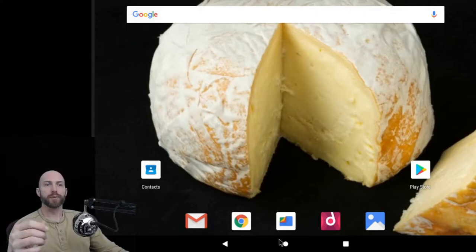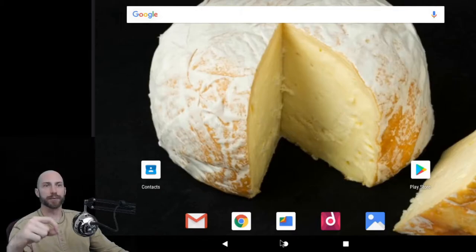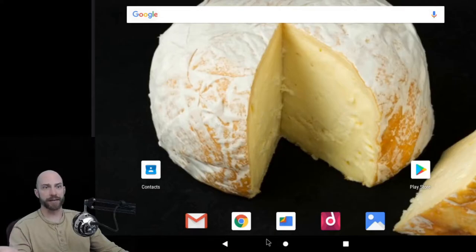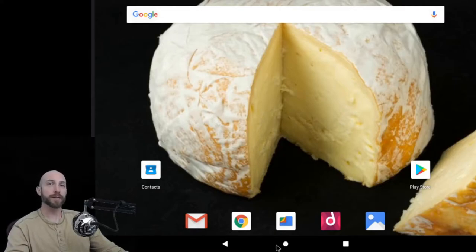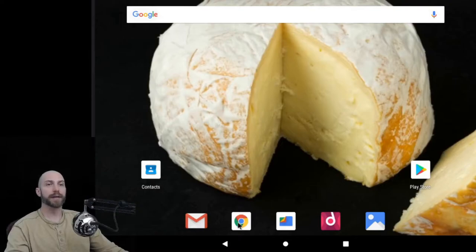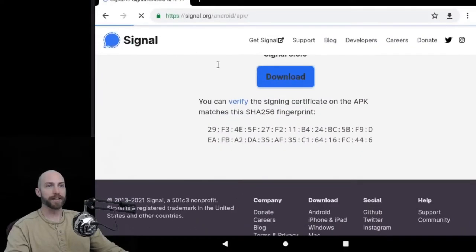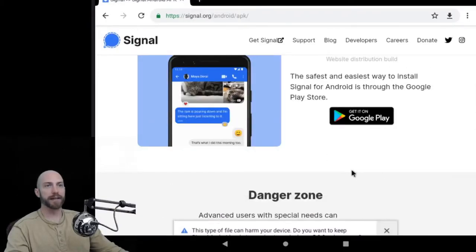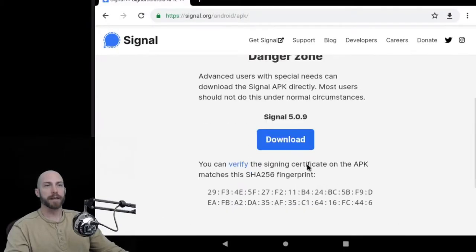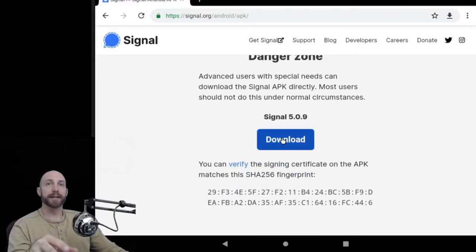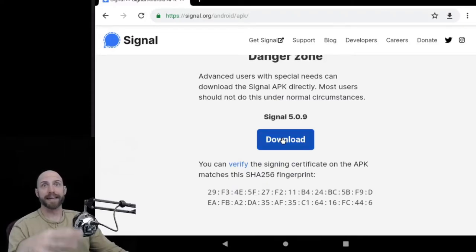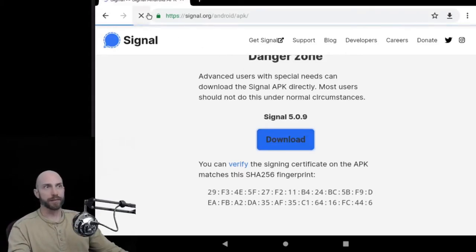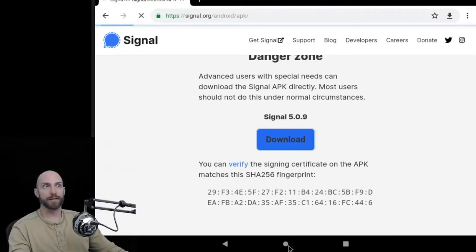So what we're going to do is we are going to show you how to install this. This APK, of course, means Android Package Kit. The first thing that we need to do is we need to download an APK file. So I have this pulled up right now. This is on the Signal website. This APK file, from what I understand, still has all of the Google Play stuff hooked into it. So we're going to go ahead and download the file so that it's in our file system.